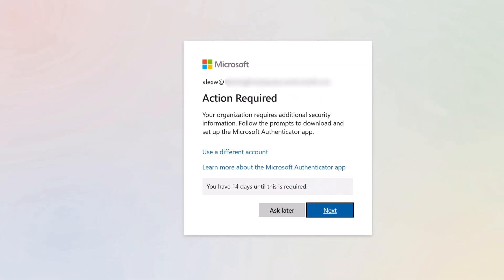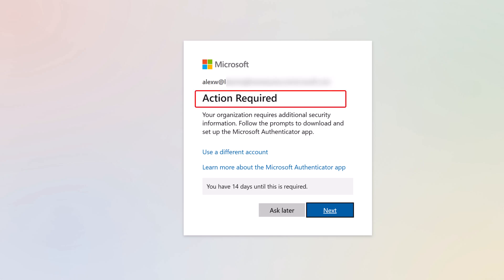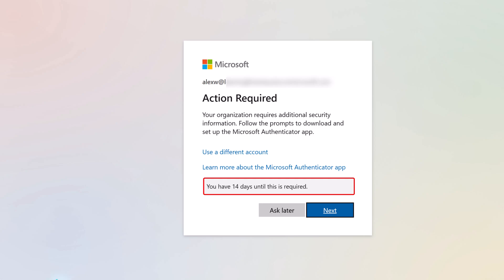Depending on your organization's security settings, you may be prompted to set up Authenticator, or you may go directly to the Microsoft 365 homepage. In this example, Authenticator will be required within a 14-day window.